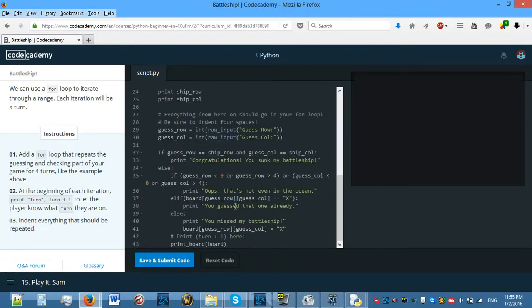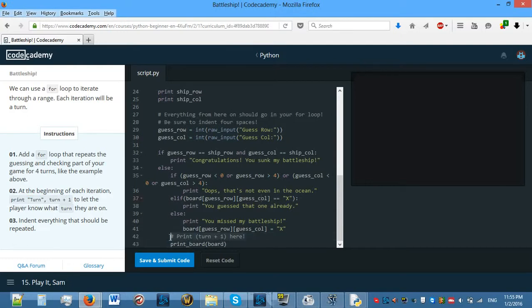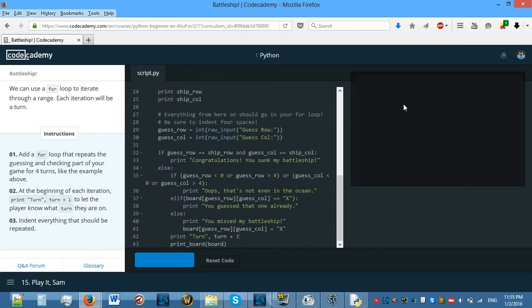All of this needs to be indented so it actually works. At the beginning of each iteration, print turn — so we need to print that. And indent everything that should be repeated. Let's see if this works.